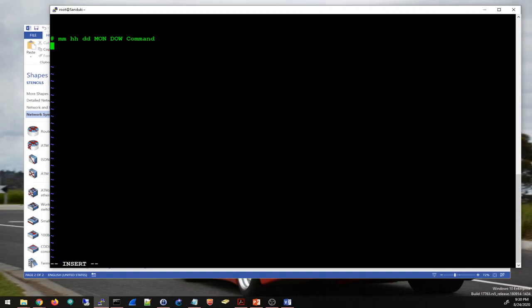For my backup script I want to run it at 10 PM every night, so that's zero minutes and 22 for the hour. Day of month is between 1 and 31 — I'll use a star for every day. Month is 1 to 12, I want every month, so star. Day of week is 0 to 6, and I also want every day, so star.